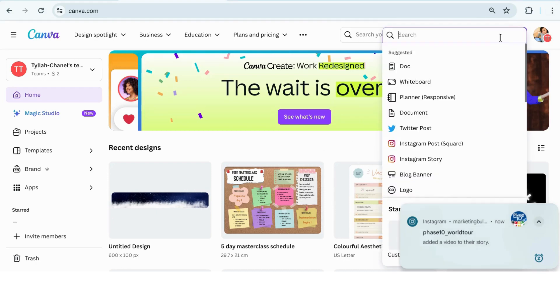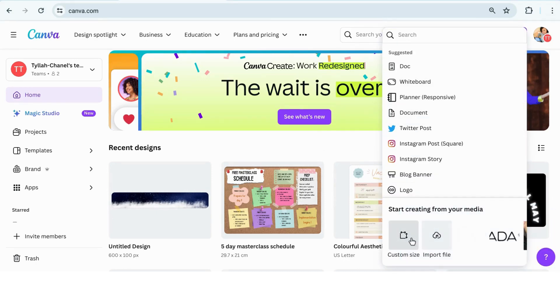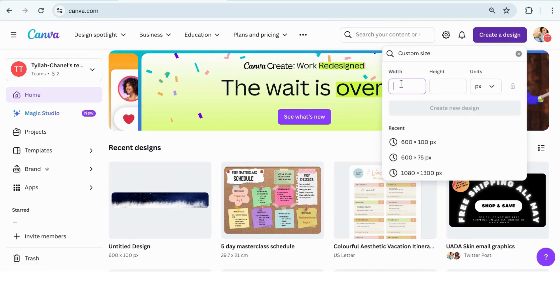You're going to create a custom design. Your sizes are going to be 600 by 100 pixels and it's going to create this space for you first.